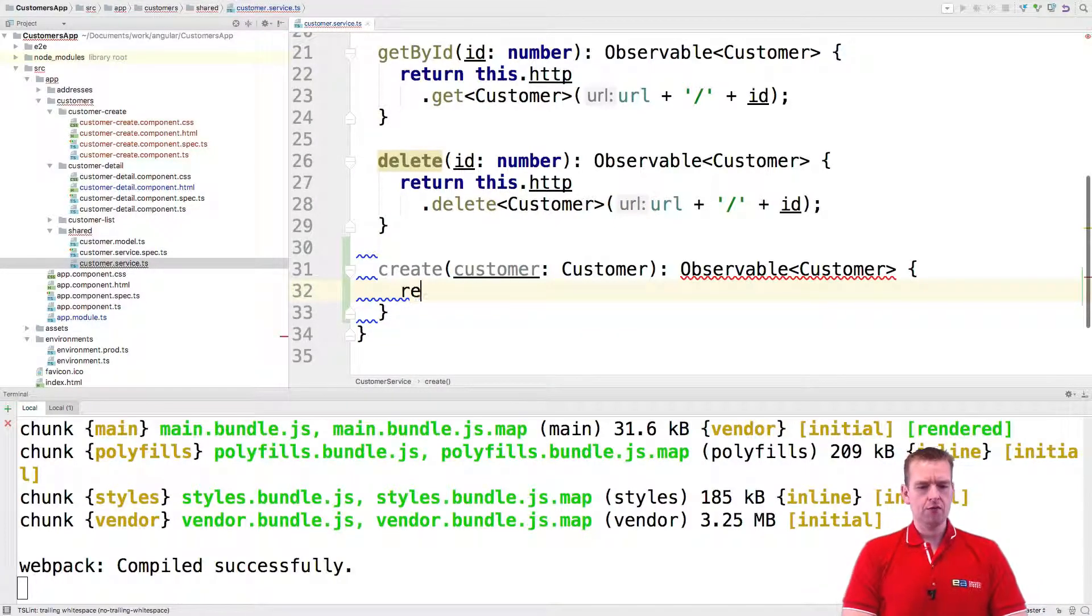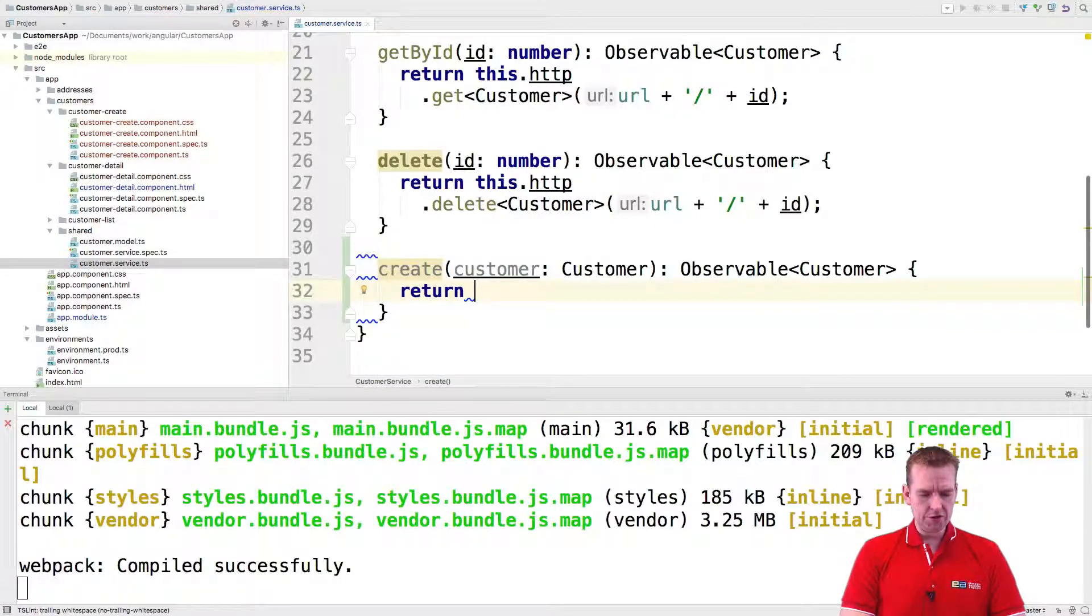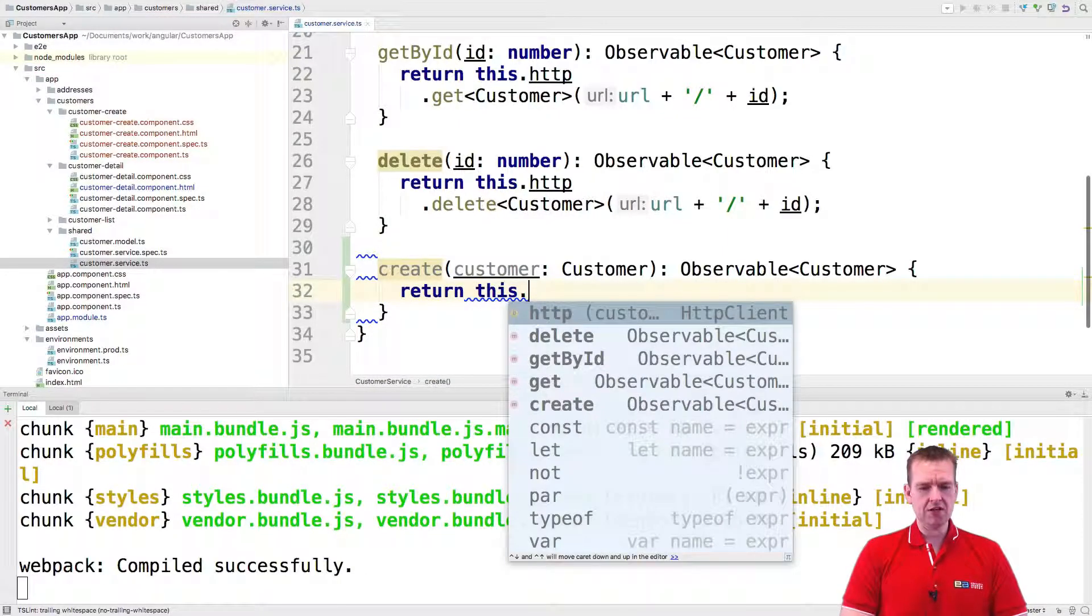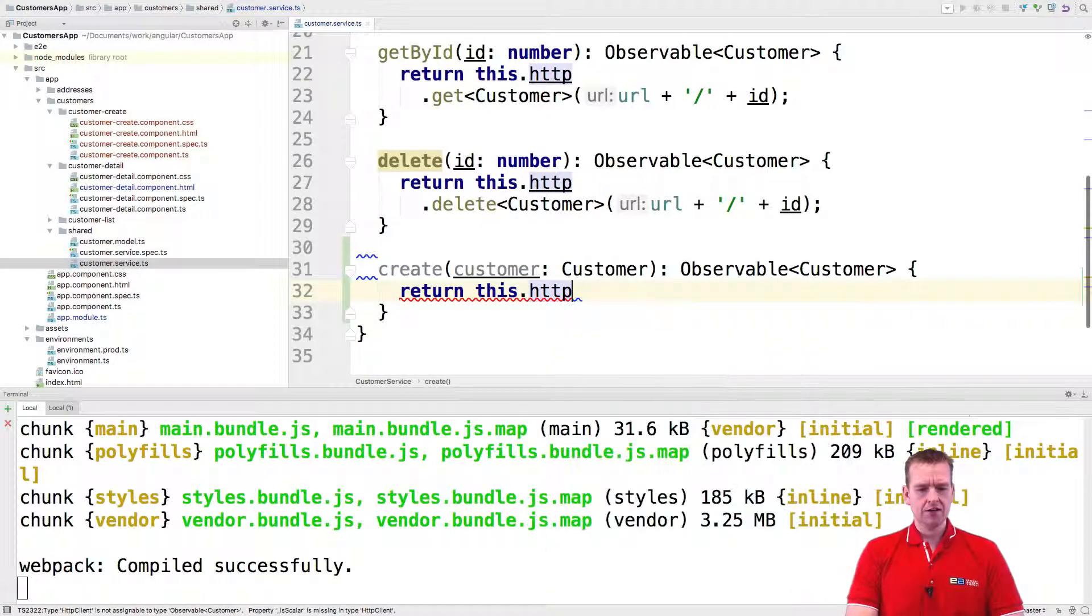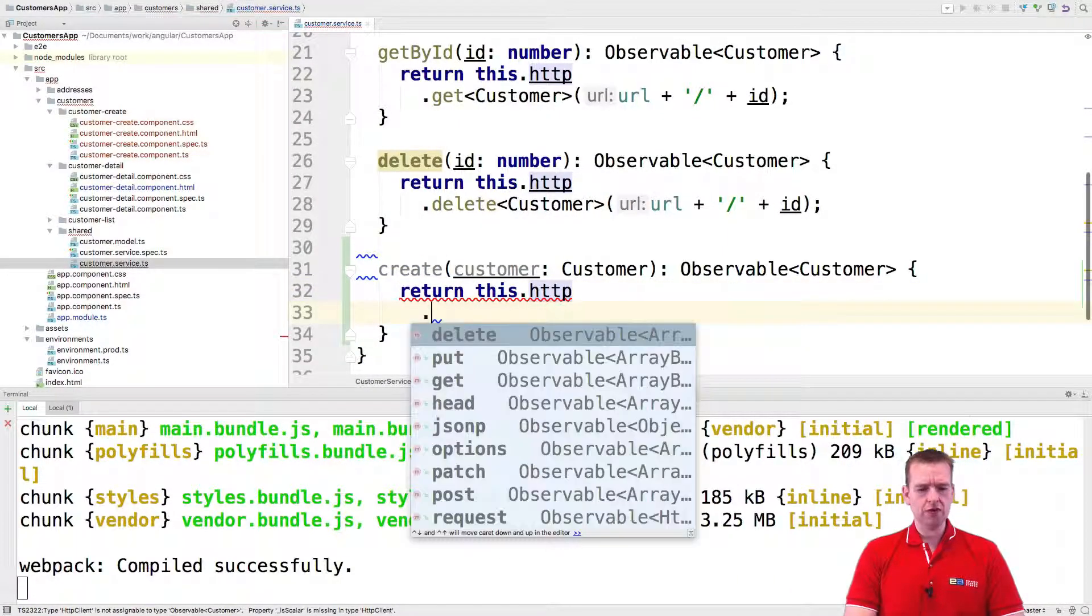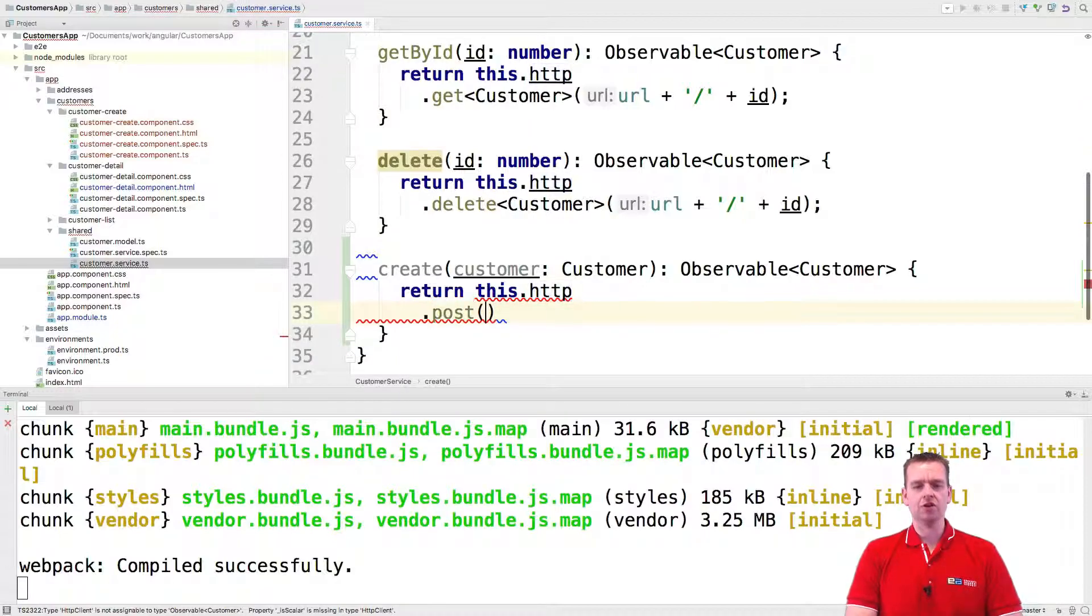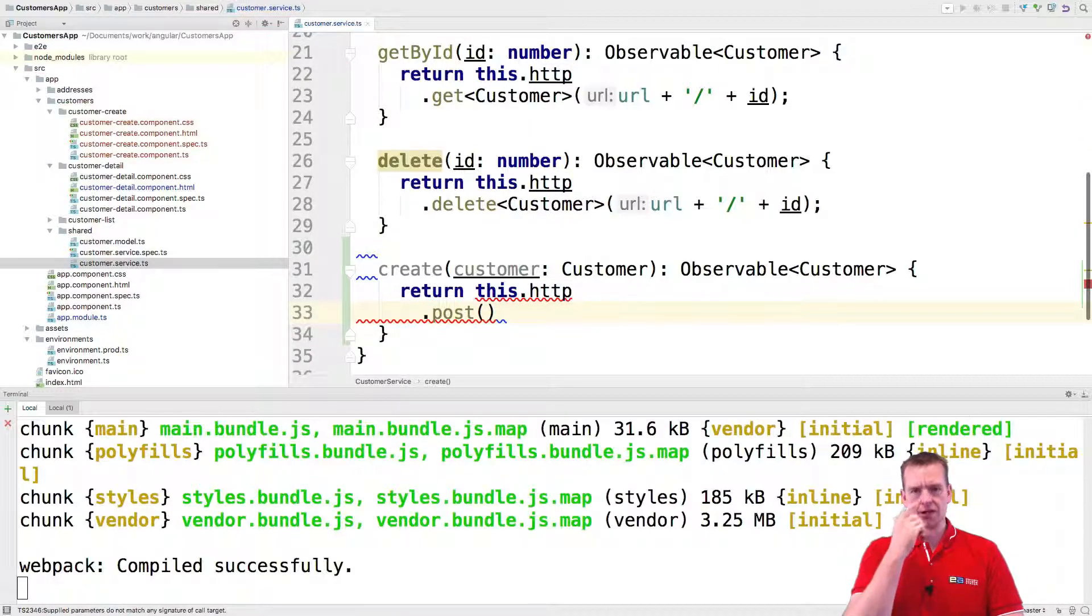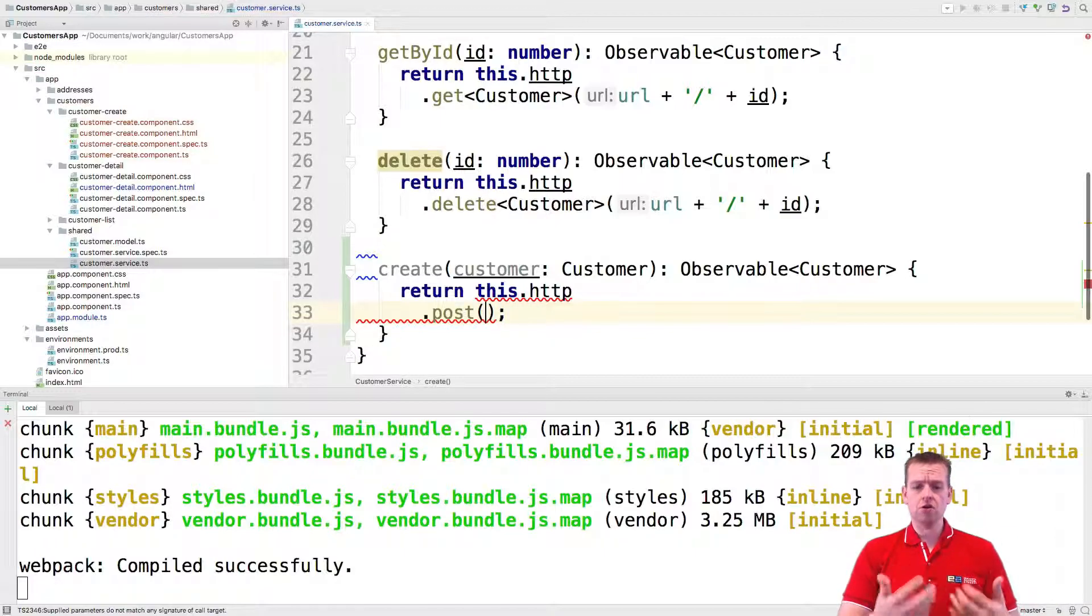So we're going to say return, just like we did earlier, this HTTP to use the HTTP client. And we're going to do a new line, and then we're going to post this time because we're going to create. Remember that's how we set up the REST API in the other lessons.